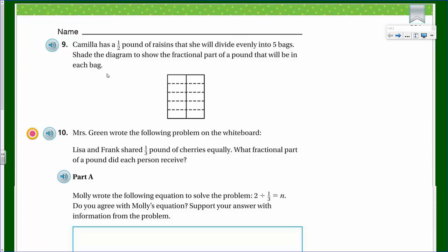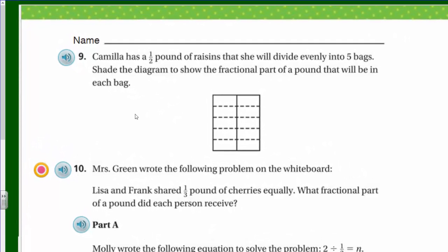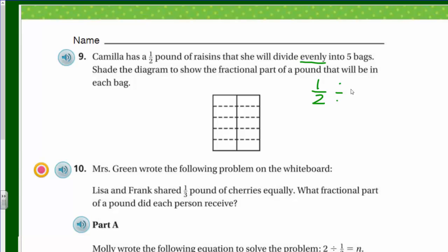It says: Camilla has a half pound of raisins that she will divide evenly into five bags. Shade the diagram to show the fractional part of a pound that will be in each bag. Setting this up as an expression, we're starting off with a half pound as our dividend, dividing by our divisor, which is five bags.